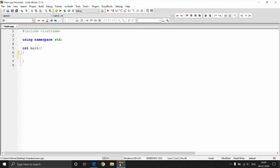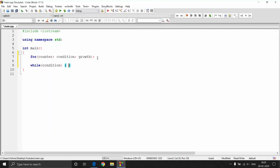In the previous video we looked at for loops and while loops. Their basic structure has a counter, a condition, and a growth rate for the counter so that the condition becomes false at some point. For the while loop, you define the condition in parentheses and then define the growth rate of the counter inside the body. Now, if this condition is false at the beginning, the whole loop is not going to run.